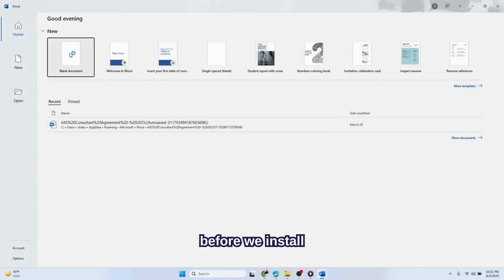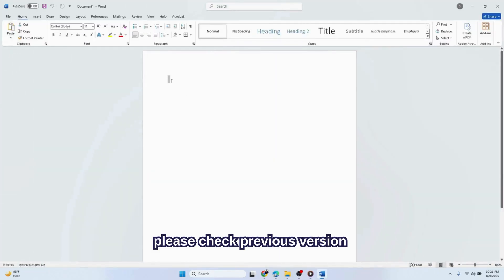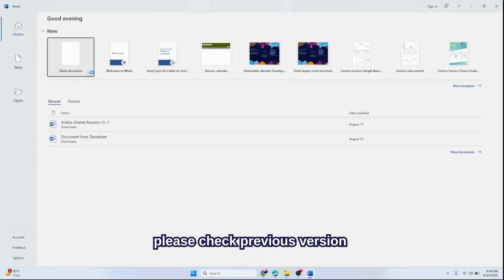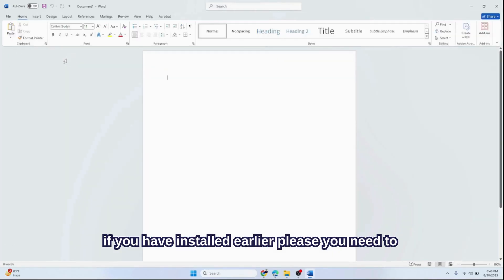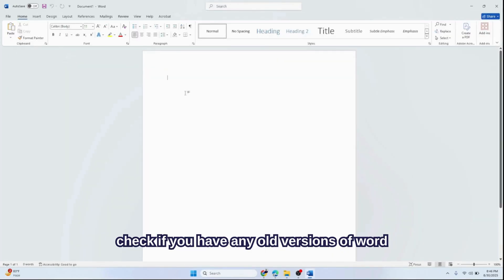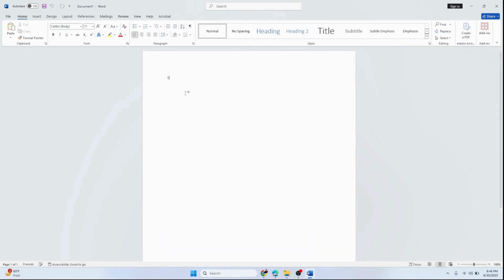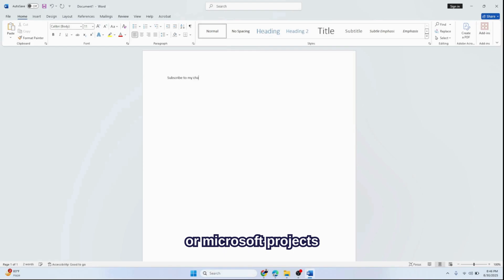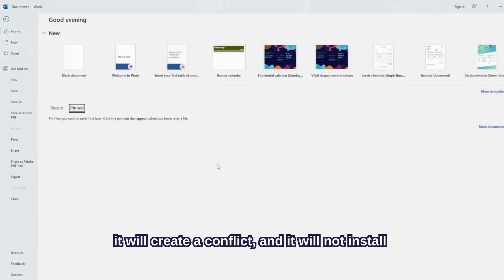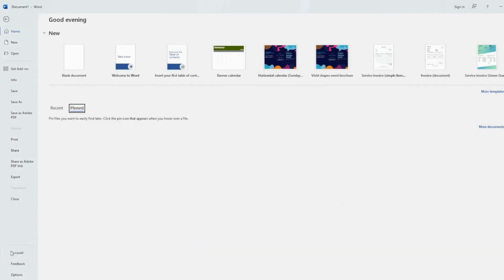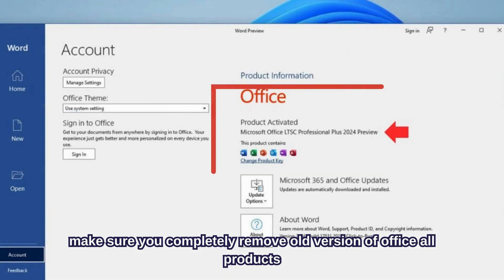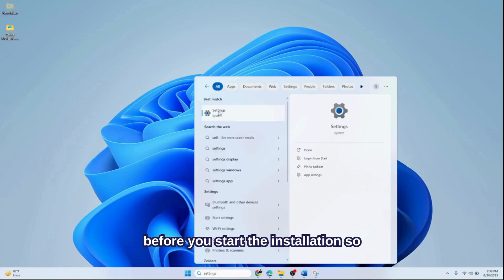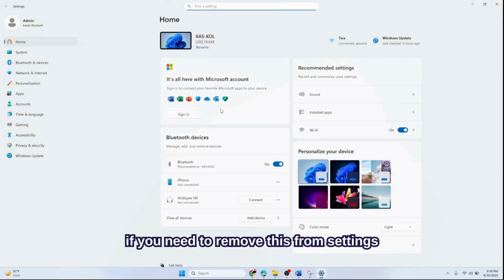Before we install this version, it's best to remove any old versions of Word, Excel, PowerPoint, Outlook, Publisher, or Microsoft Projects. You need to remove it first. If you don't remove it, it will create a conflict and it will be difficult to install this product. So make sure you completely remove these products before you start the installation. You need to remove this from Settings.